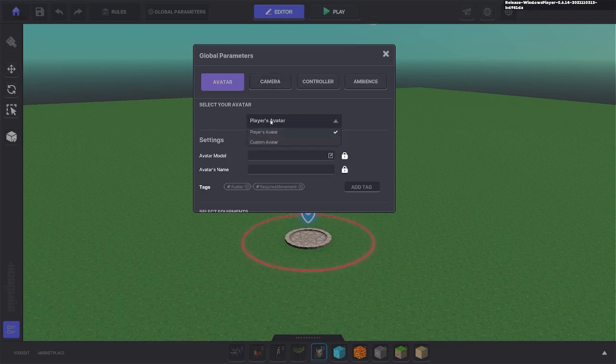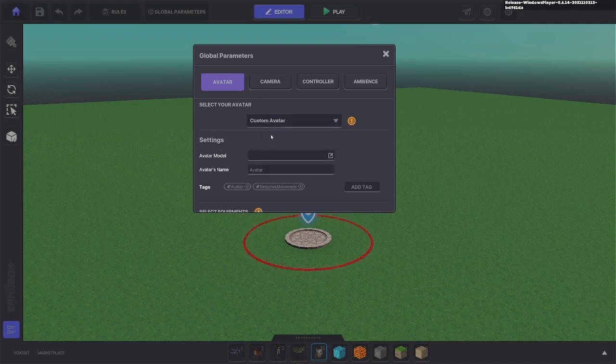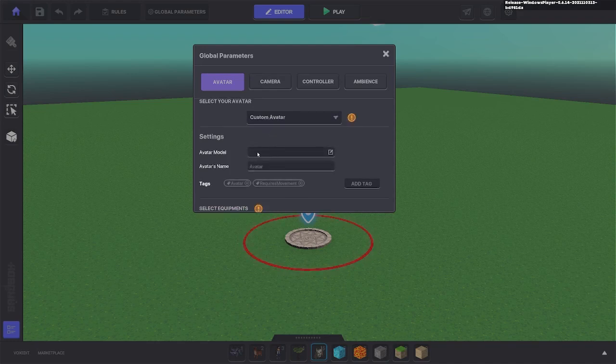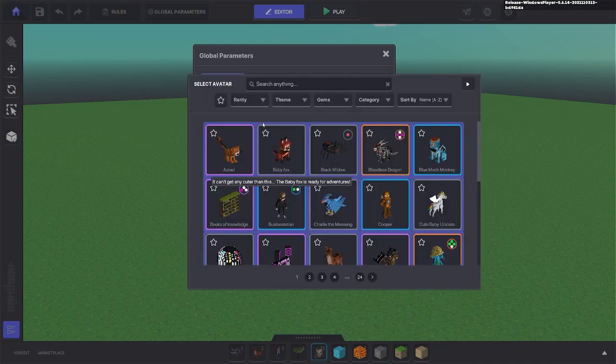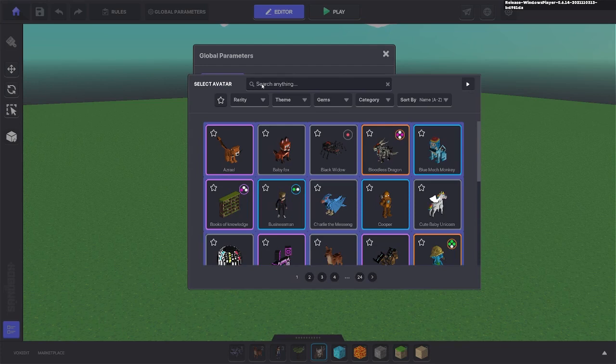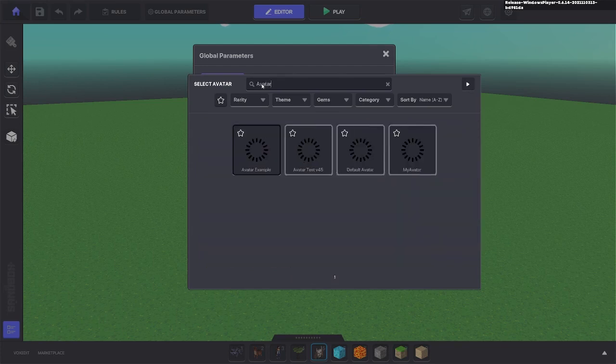We're gonna change it to custom avatar and then we need to remember the name that we have saved it as. In this example it has been called avatar example.